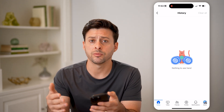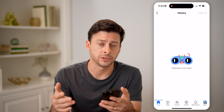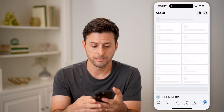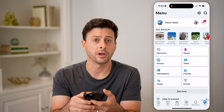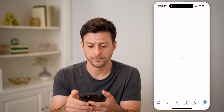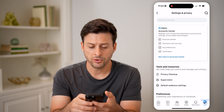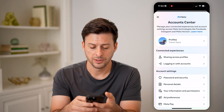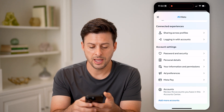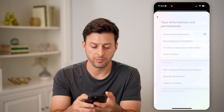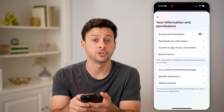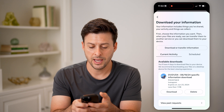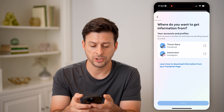But there is another place that will have all of your searches. Tap on Menu at the bottom right, then the gear icon at the top right. After that, hit 'See More in Account Center,' then 'Your Information and Permissions.' Now choose 'Download Your Information' and then 'Download or Transfer Information.'